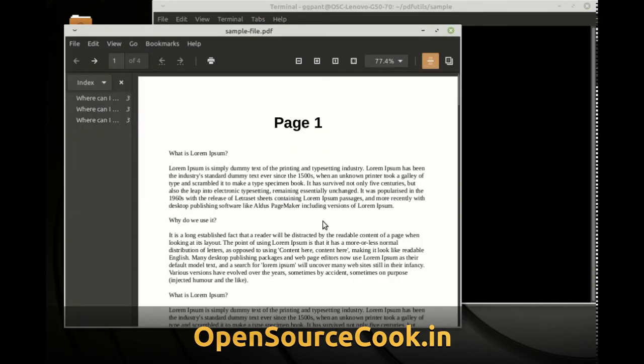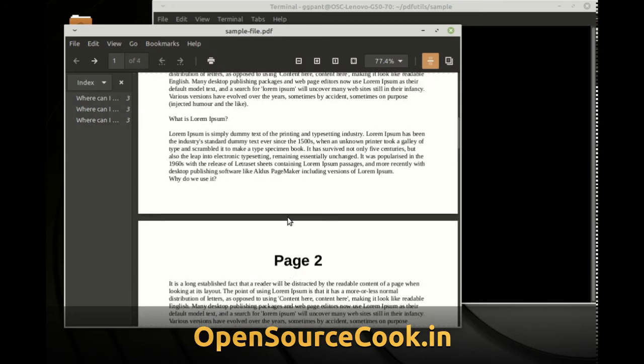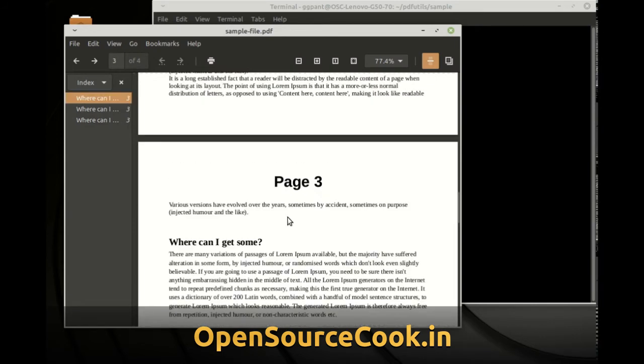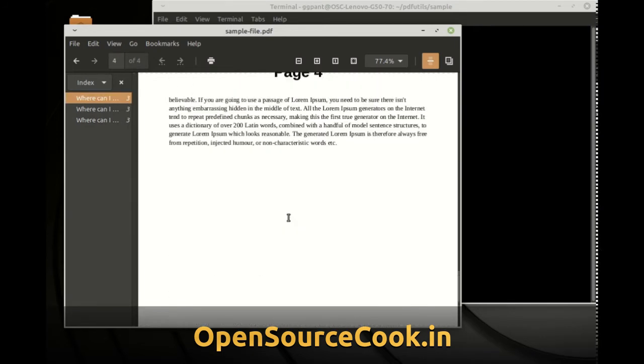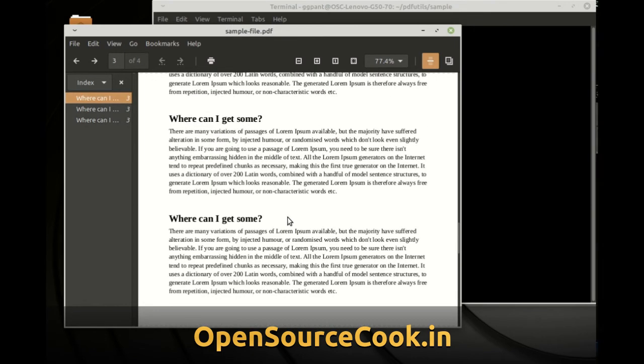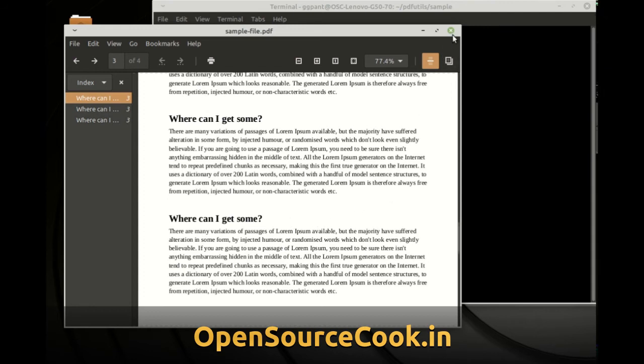Over here I have the sample PDF which has 1, 2, 3 and 4 pages. Now suppose you want to break this PDF into 4 different pages. How we can do that? Let's have a look at it.